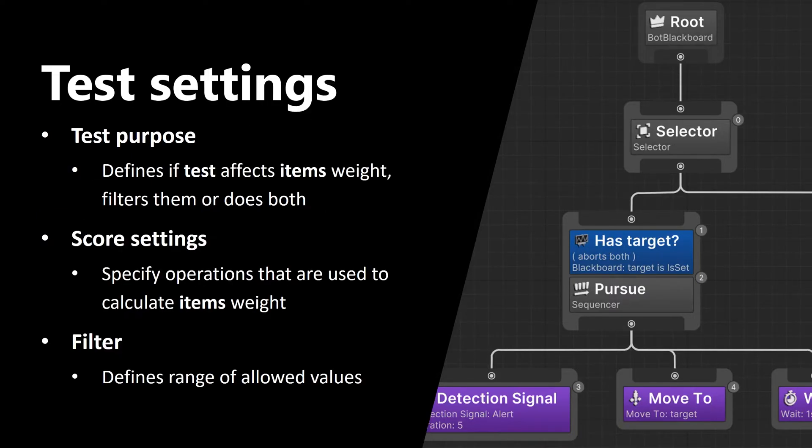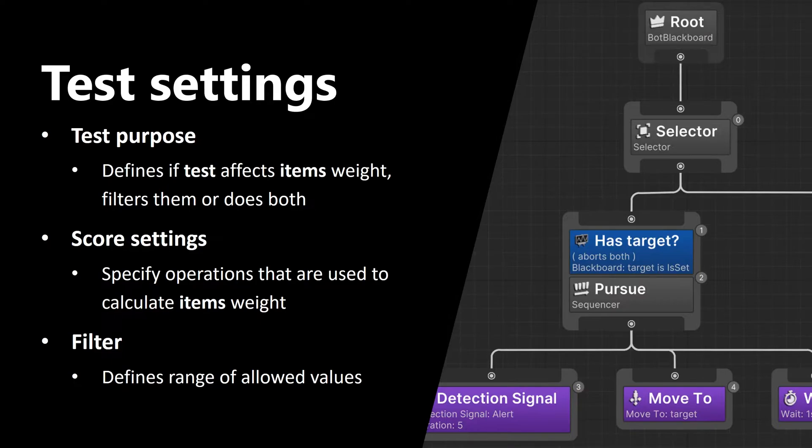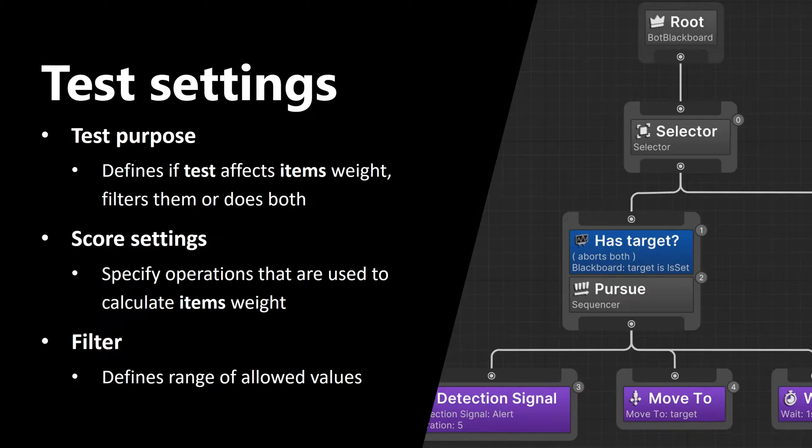Now let's talk about some common test settings. First one is test purpose. It defines if a test affects item's weight, or filters items, or does both. Then there are score settings. They specify operations that are used to calculate item's weight. Another important setting is filter, which simply defines the range of allowed values.